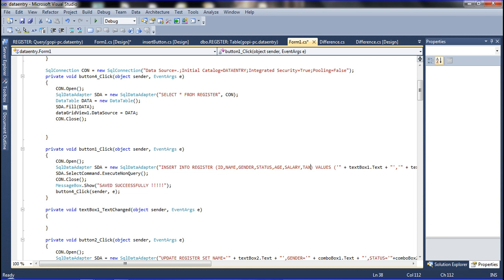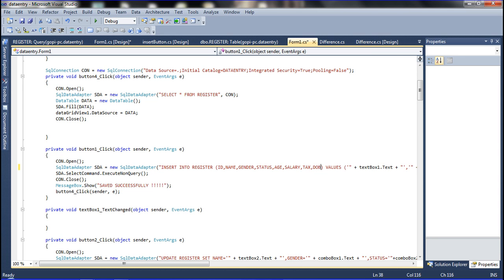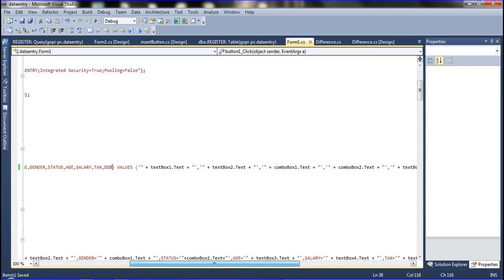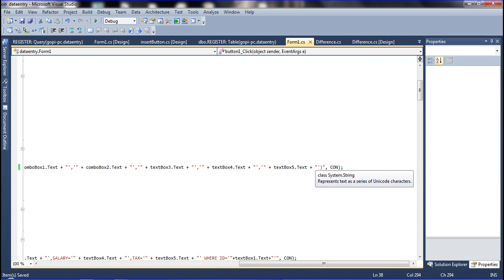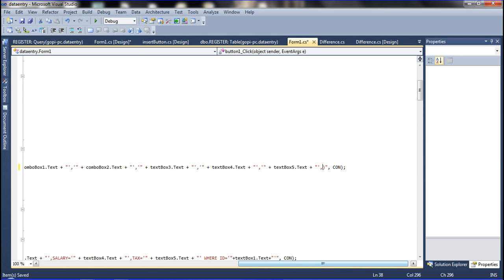When clicking the Save button, the data is inserted. I am updating the query — adding the DOB column to the data table and declaring its value in the INSERT statement with single quotes and double quotes for the DateTime picker value.